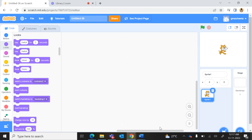Hello students, today we will create a new project in Scratch and we will title the project as Math Calculator.